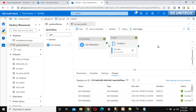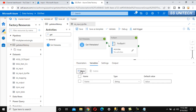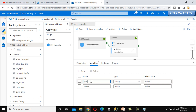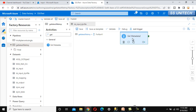Next we need to create two variables: one for the last modified timestamp and one for the file name. Under variables, we create 'last_modified' as a String type with a default value of '1900-01-01', and 'file_name' with no default value.